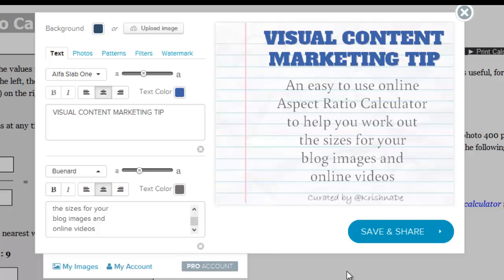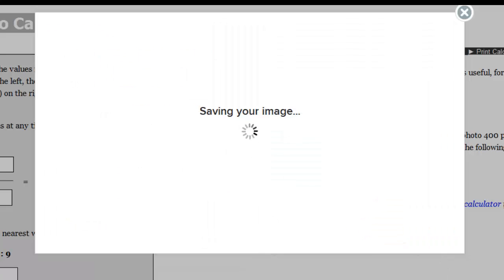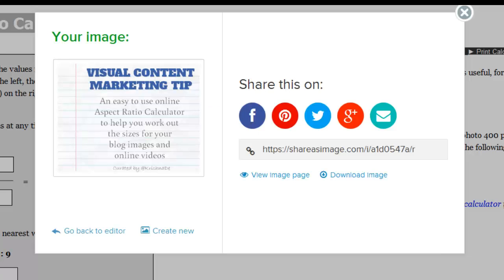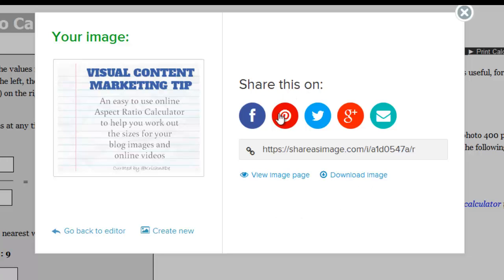I've now created this, so I'm going to click Save and Share. If I want to make changes I can go back to the editor. Then it gives me opportunities to share it, a link, and even the opportunity to download the image, which I think is really handy.